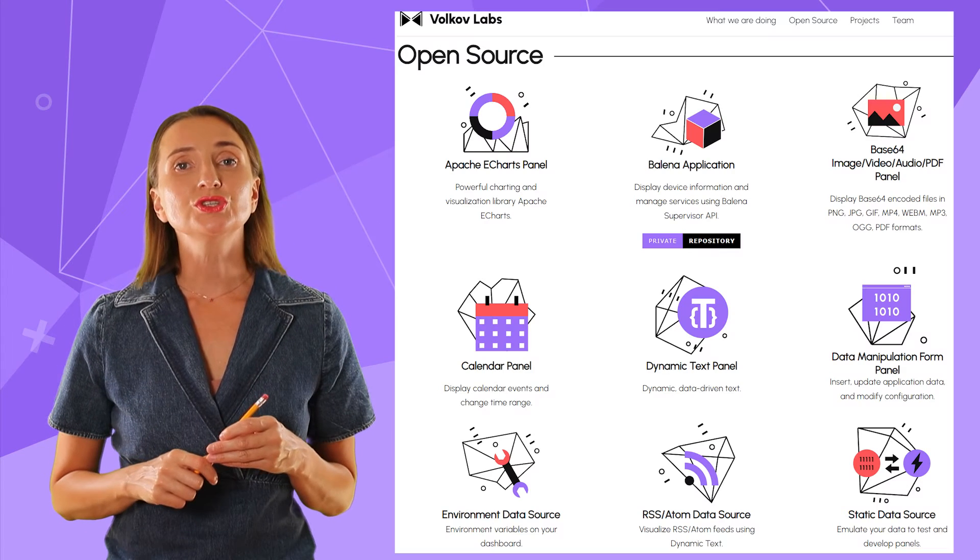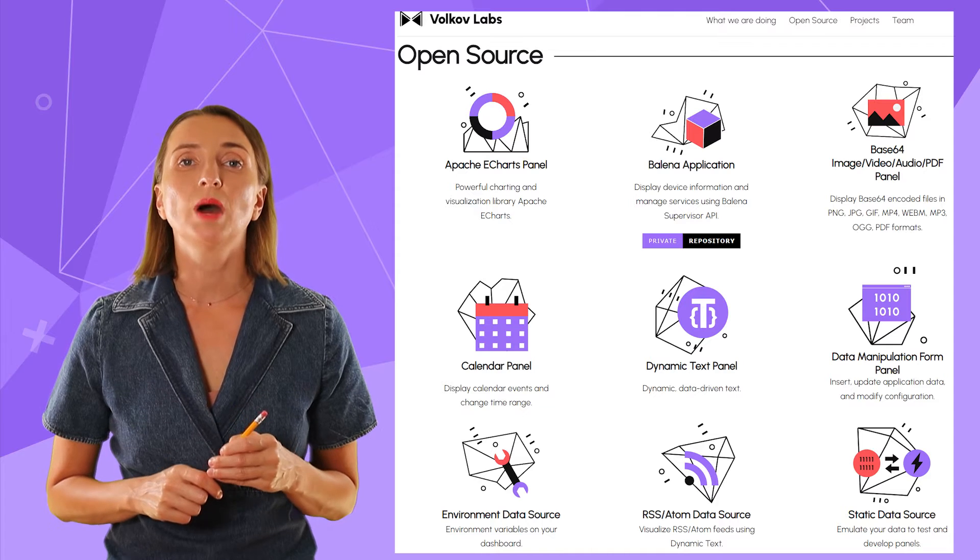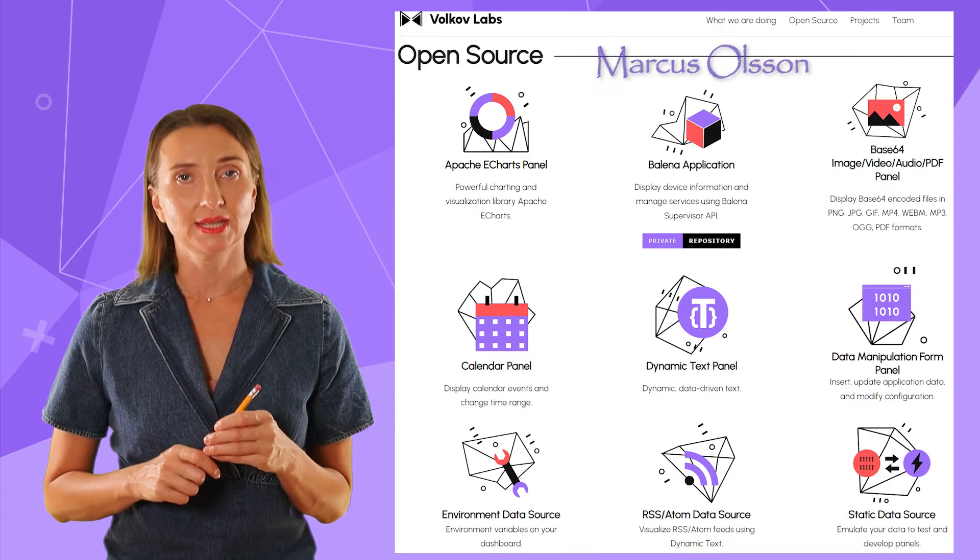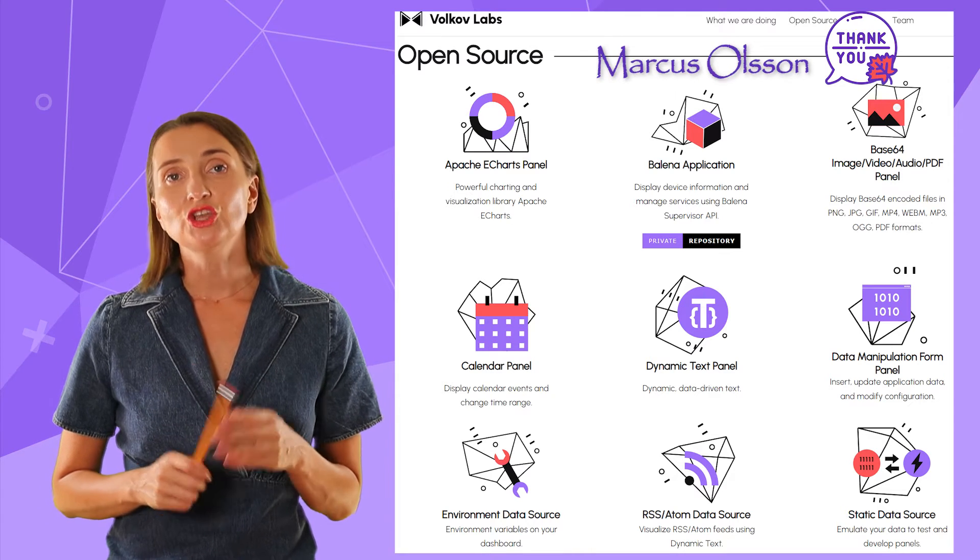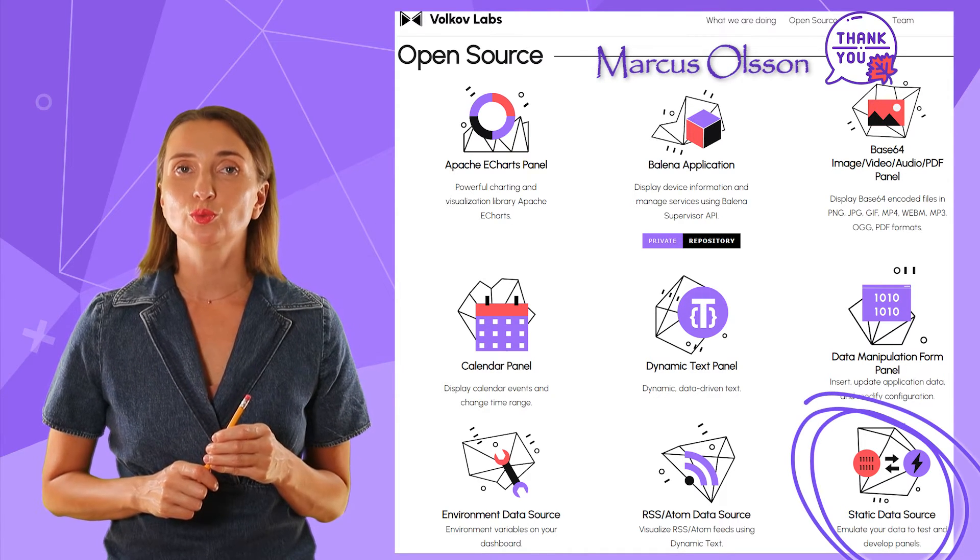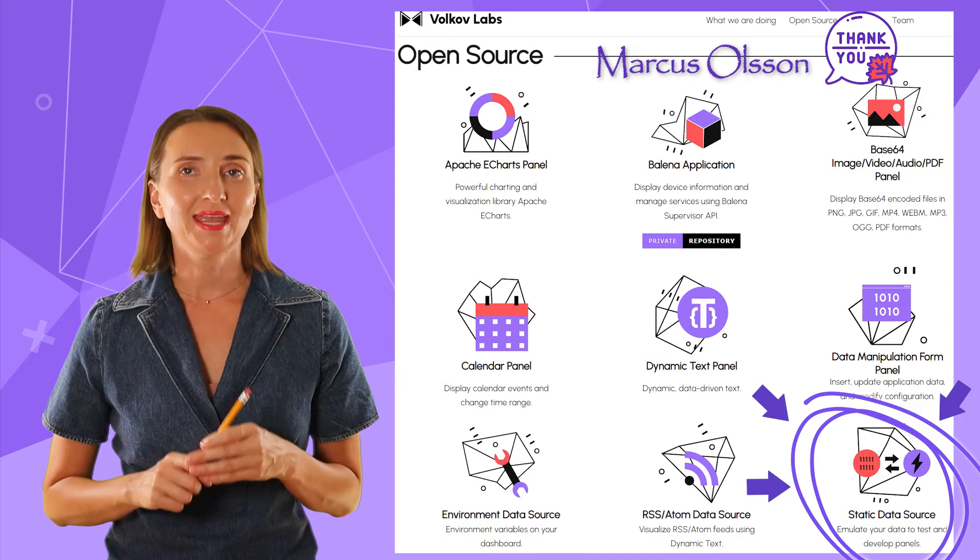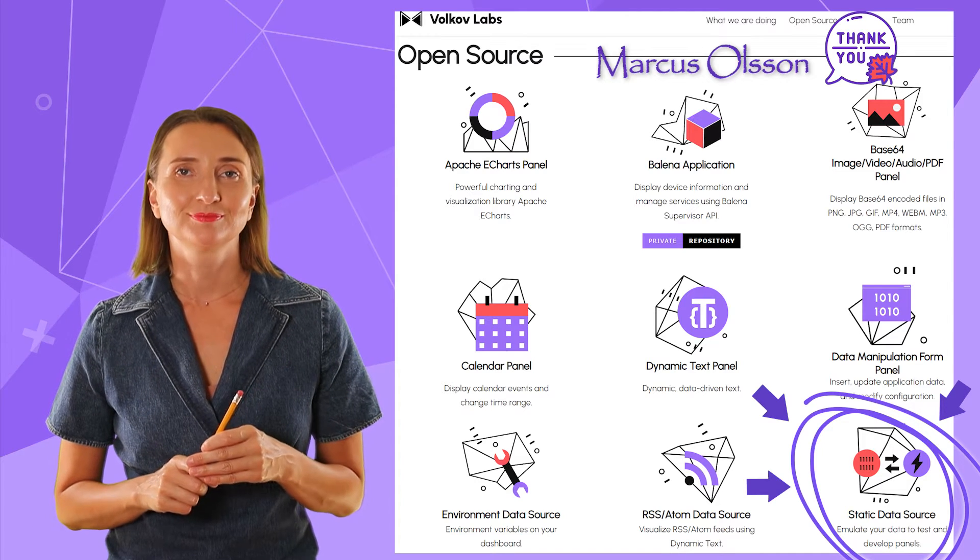Initially, the data source was created and supported by Markus Olsen. Recently, Volkov Labs welcomed the Static Data Source on board and now we fully maintain it.